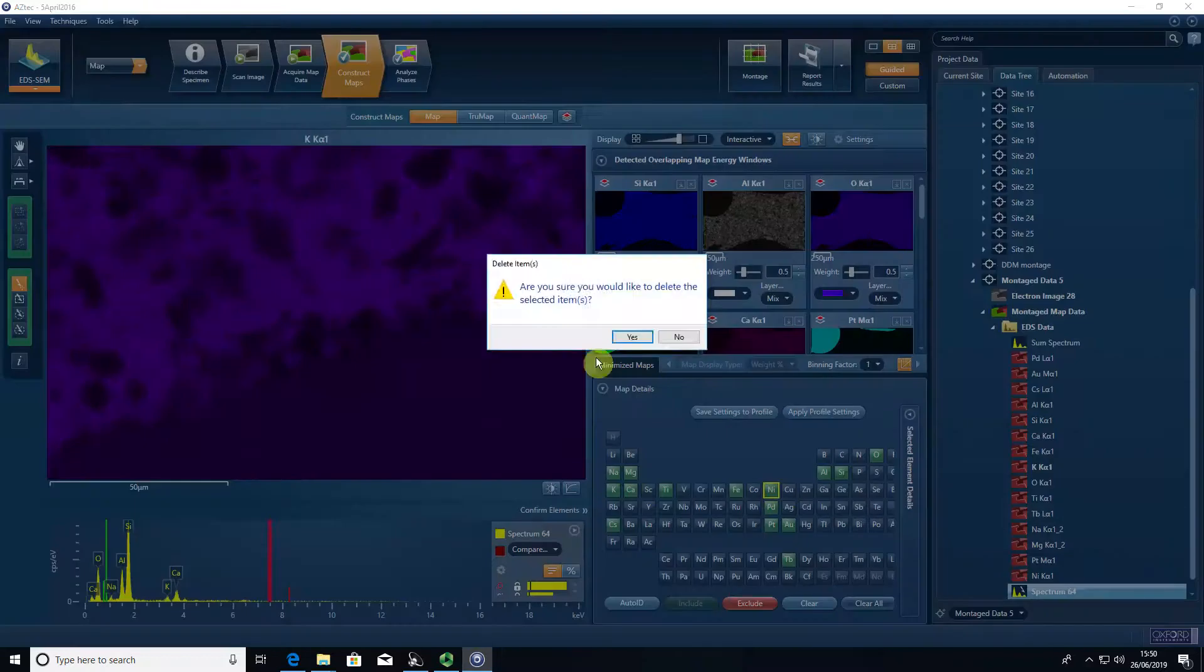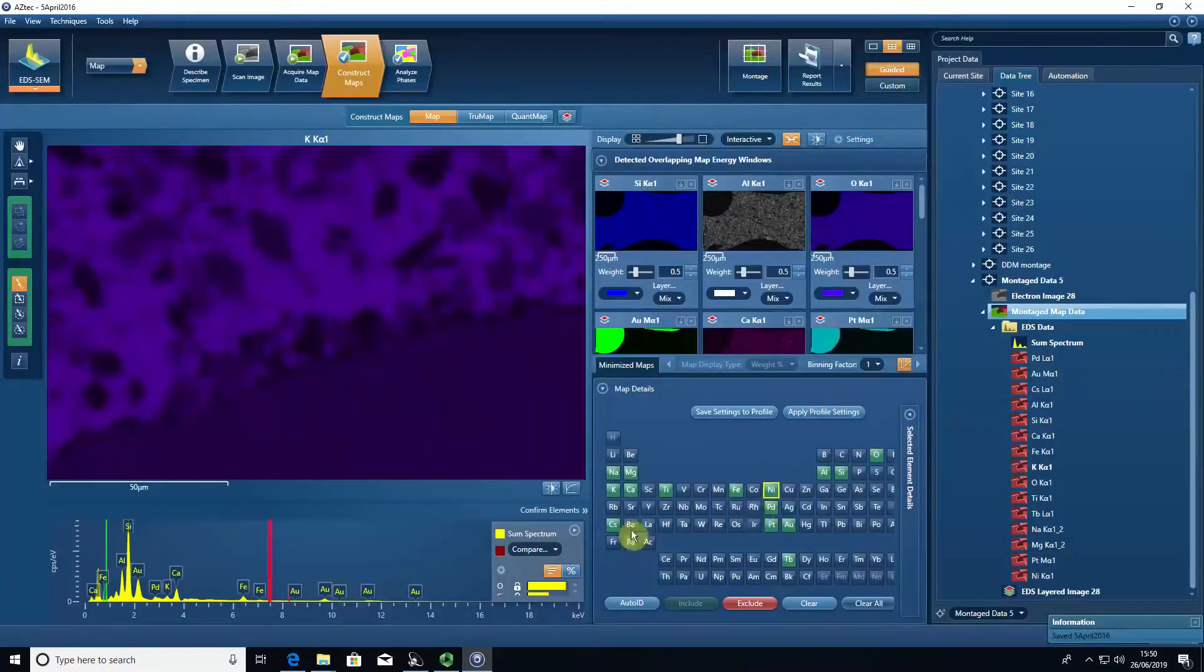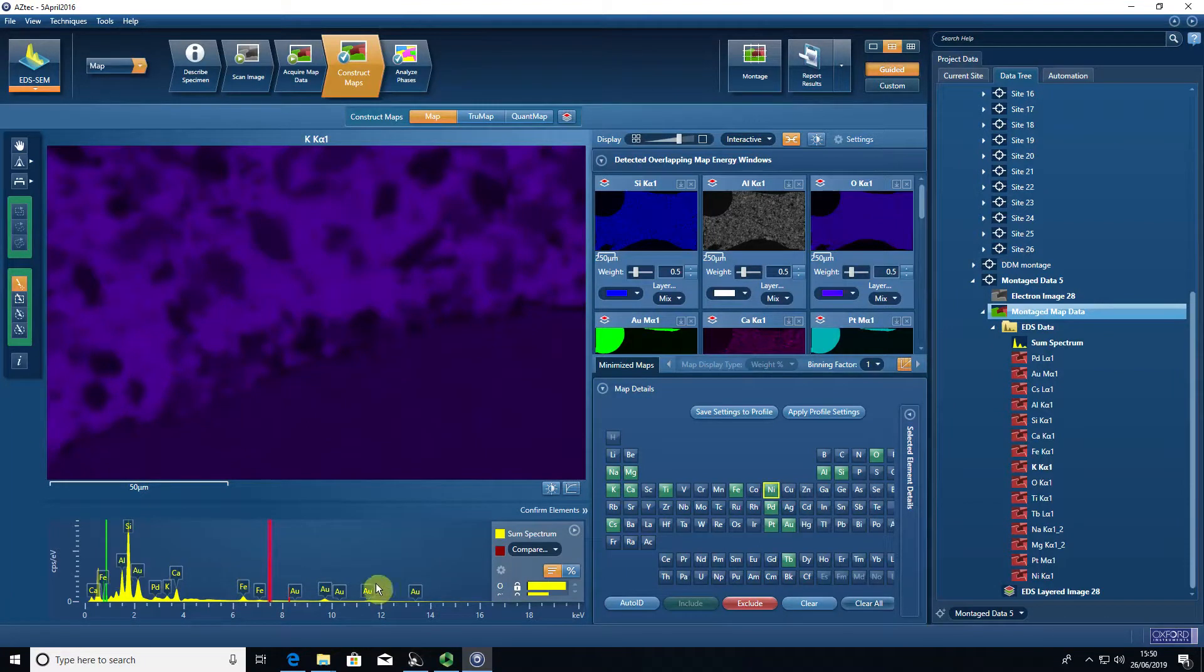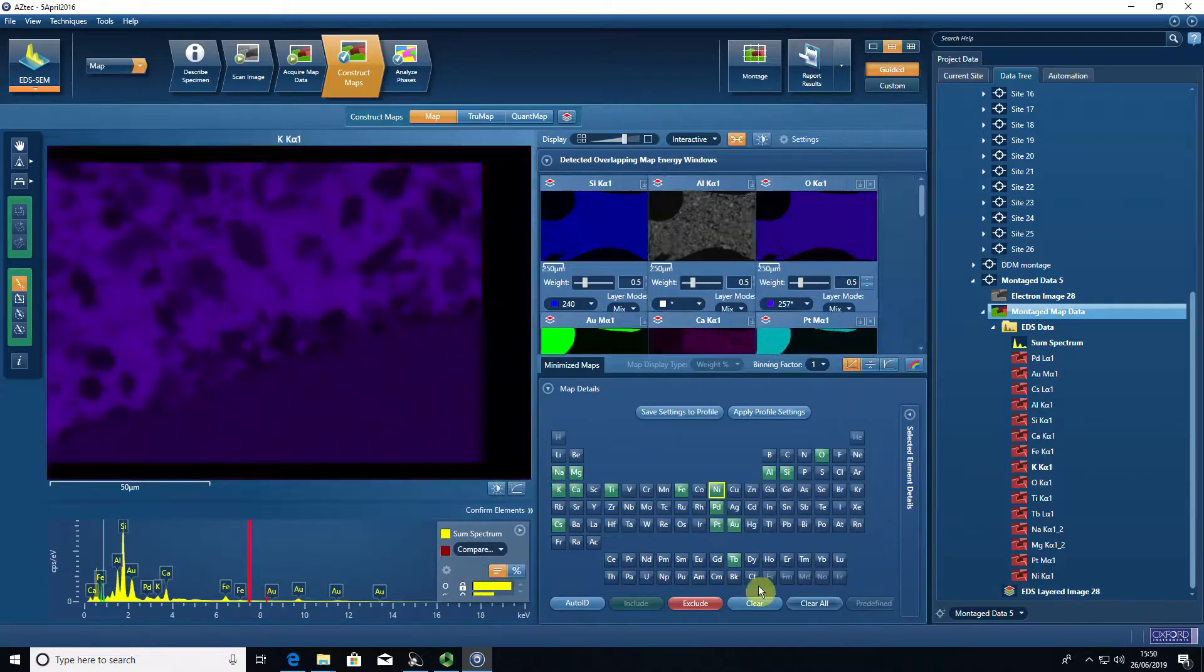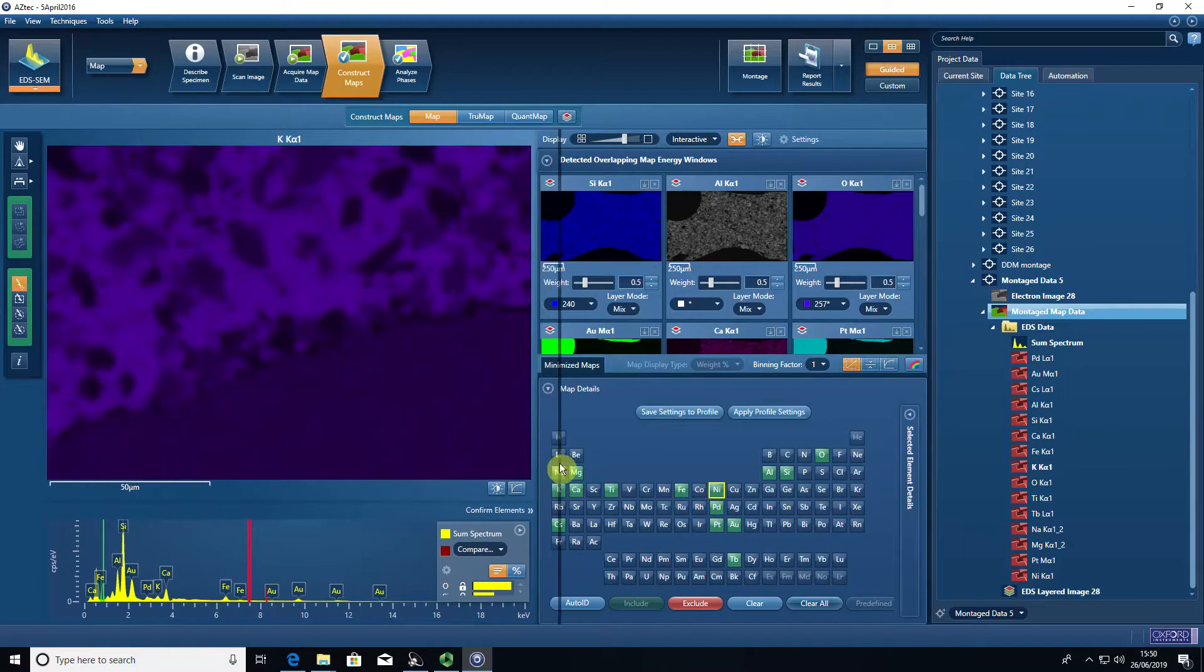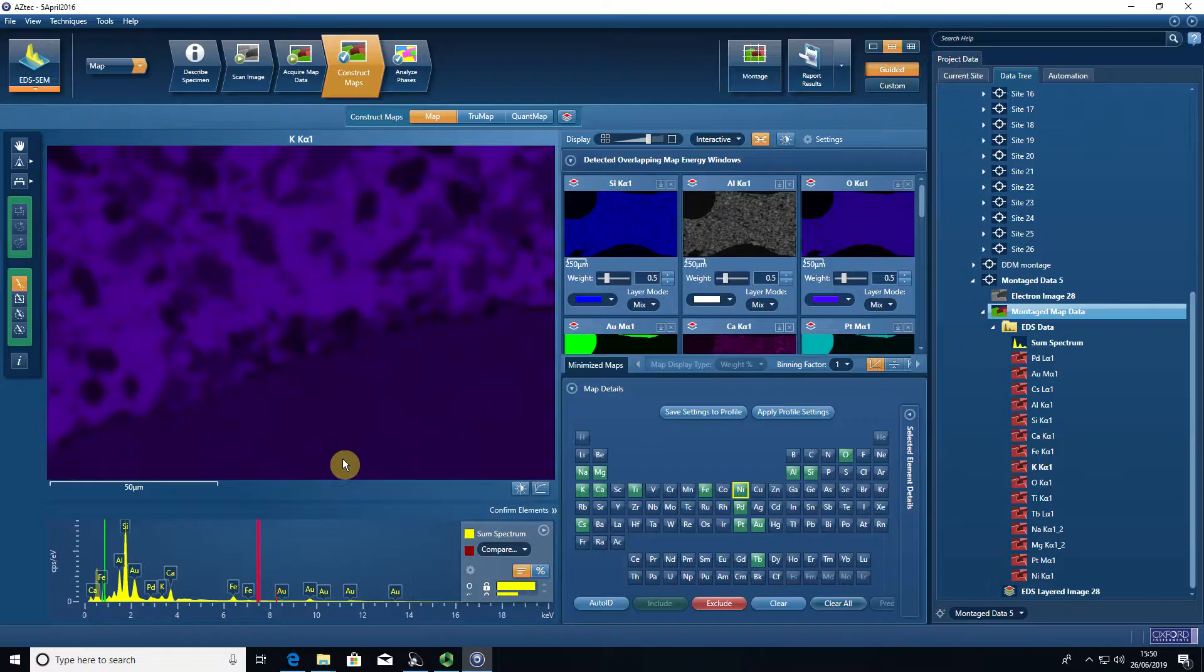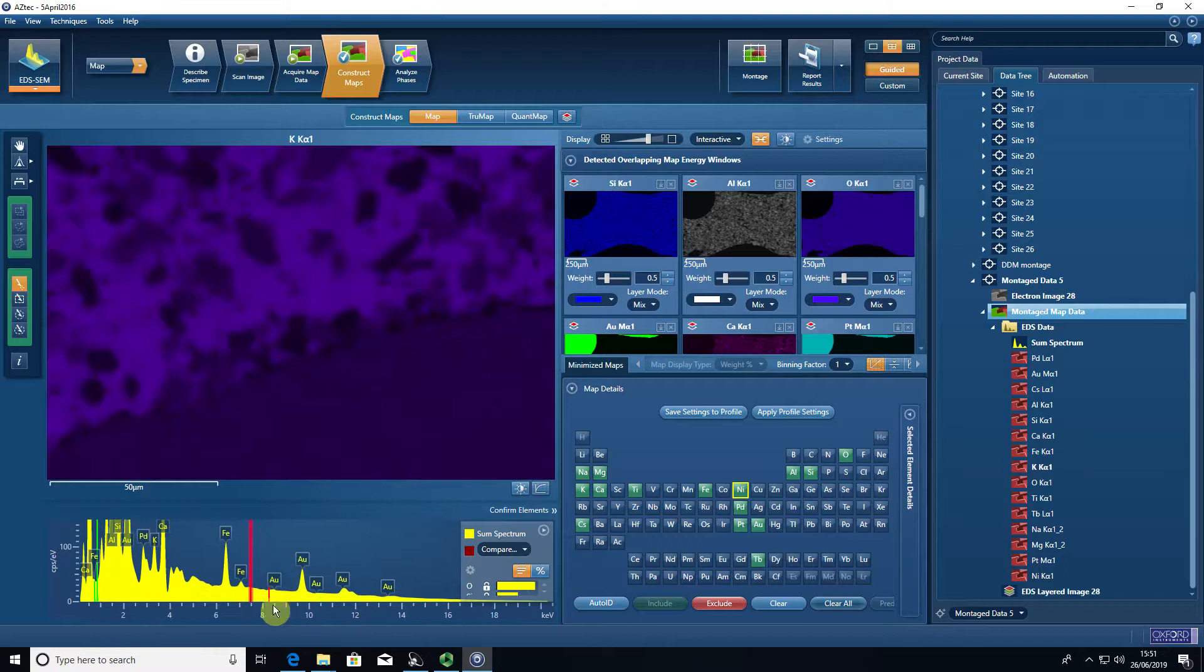We have the option to extract the elements that we want from that data cube. In element mapping, all elements are essentially acquired. If they are present, they will show up in the spectra. But it's up to the person who is processing the data to decide which elements are actually real, which elements are actually present in the sample, and which ones might be being erroneously identified from the auto ID in the software, which just looks for bumps in the background of the spectrum.